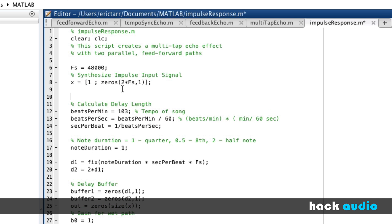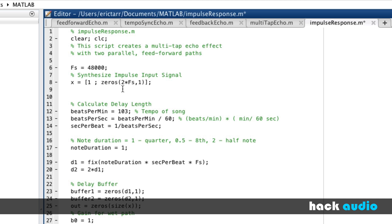So just for reference, I'm going to go ahead and plot our input signal, just so we can look at the kind of signal that we're using to measure the response of our system.